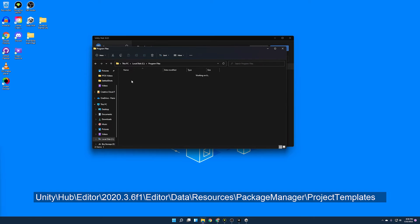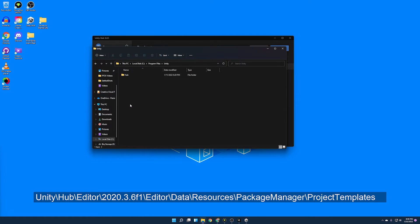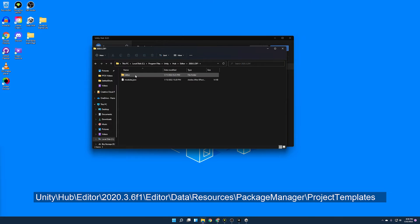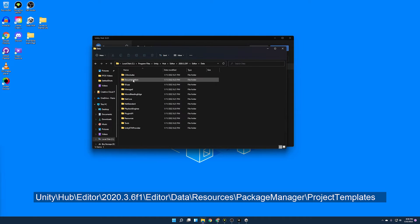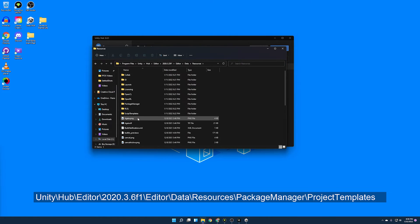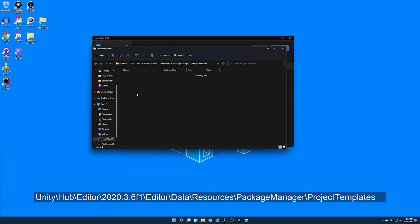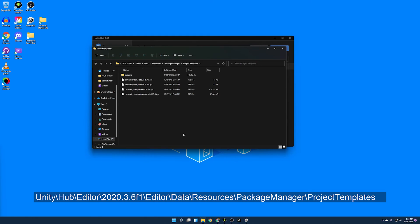My Unity is installed on my C drive, so I come down to here, go to Unity, go to Hub, go to Editor. Important note here, if you have different versions of Unity and you want to make a template for one of them, just make sure to select the right version. So I'm going to click this, that's the only one I have installed. Editor, Data, Resources, Package Manager, and then Project Templates. And this is what we've been looking for.